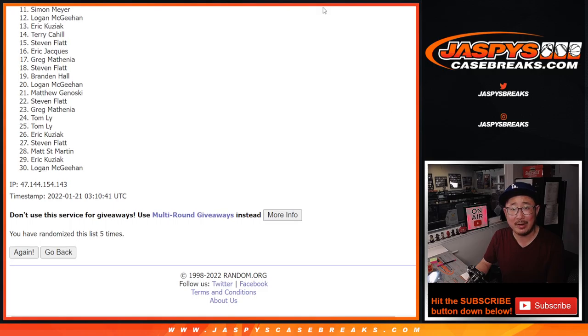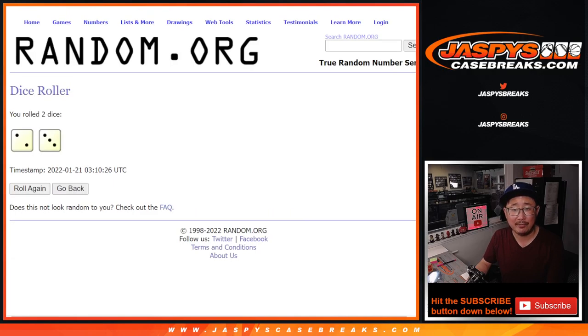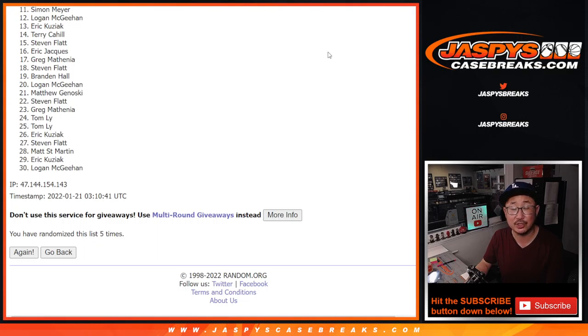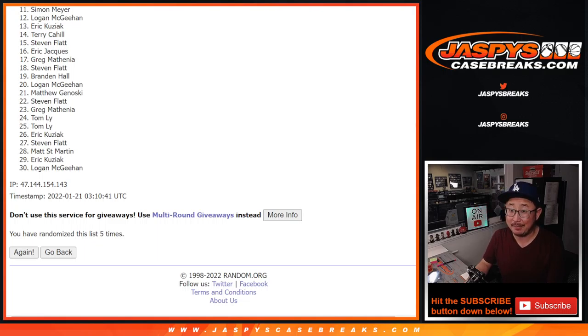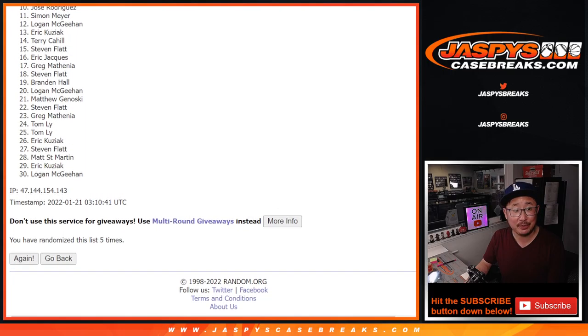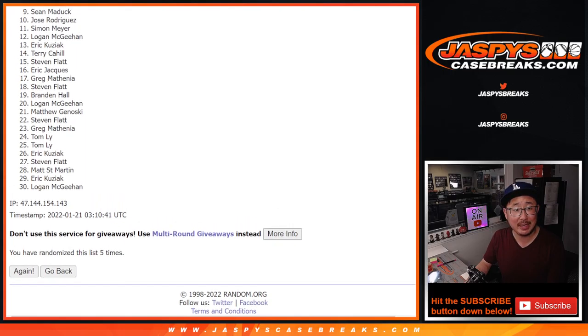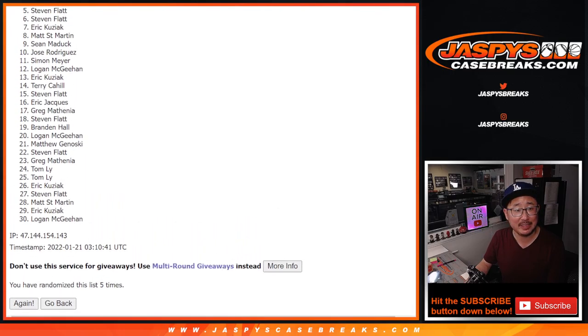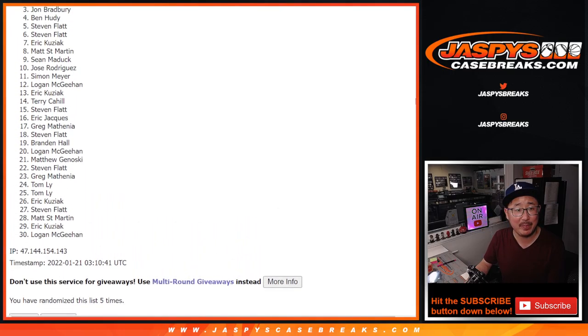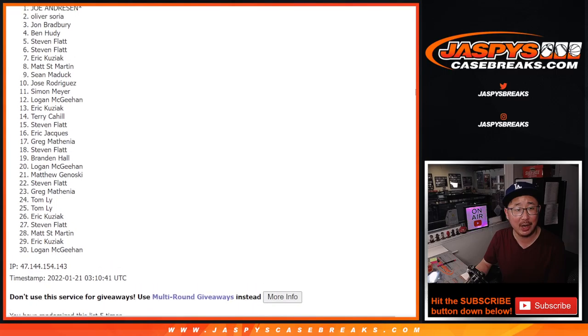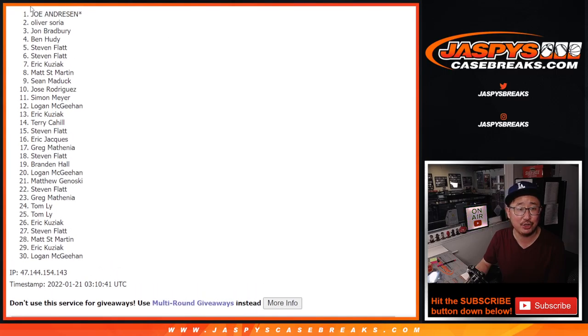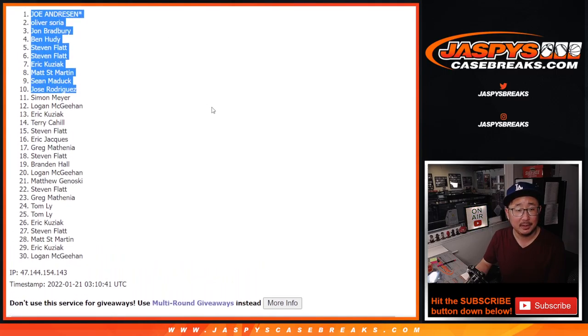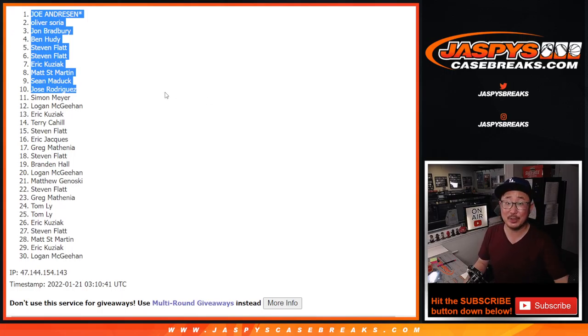So from eleven on down. After five it's sad times. Only the top ten get in. But I appreciate everybody giving this a shot. Thank you. Top ten. Happy times. You're in the break. Jose, Sean, Matt, Eric, Steven, Steven, Ben, John, Oliver, and Joe. Congrats gang. In the next video. Bye-bye.